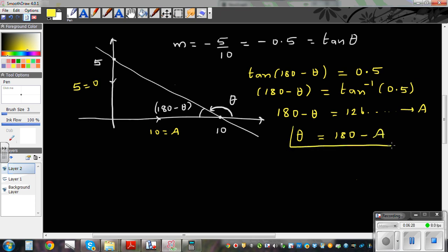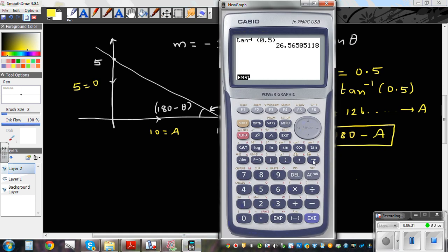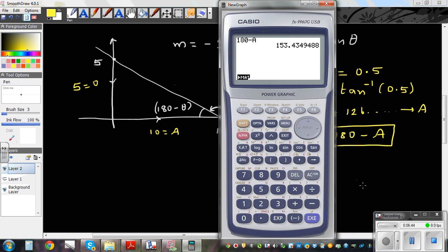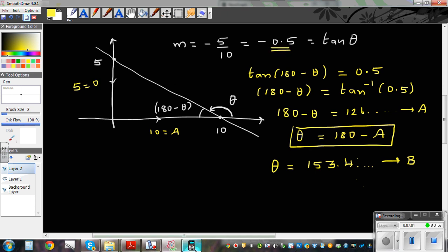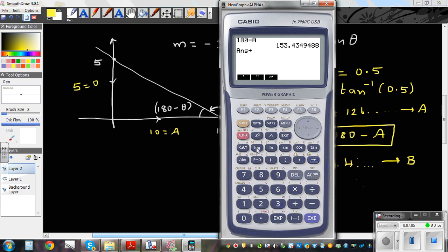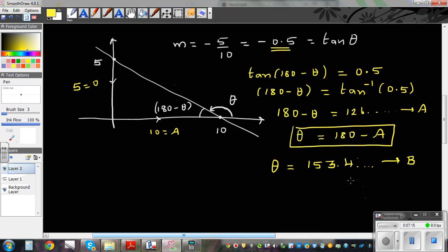Let's use the calculator. Save 26.56 as A, then go 180 minus alpha A, which gives θ equal to 153.4 degrees. Save that as B. Now if you find tan of B, that should be negative 0.5 — and it is. So this is the rule: if you know this angle, or even the supplementary angle, you can find the gradient of the line simply by finding the tangent of that angle.